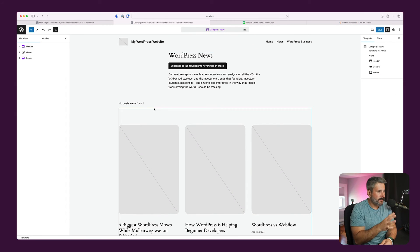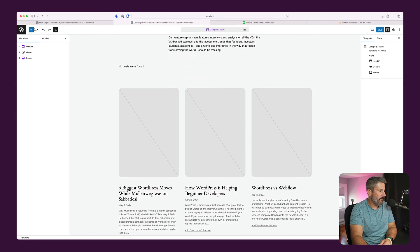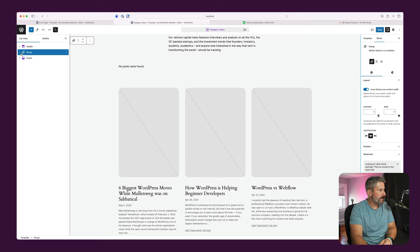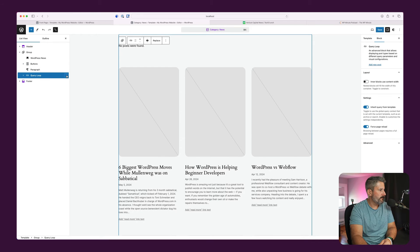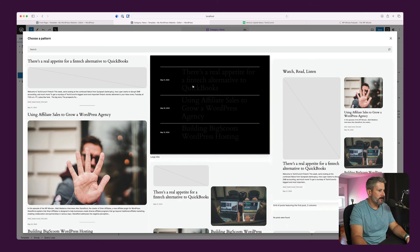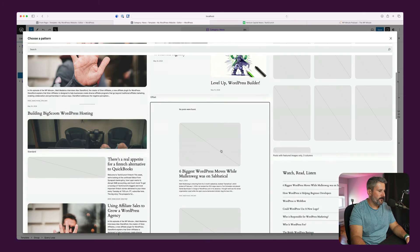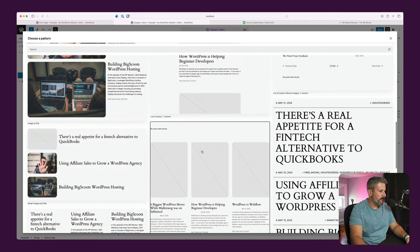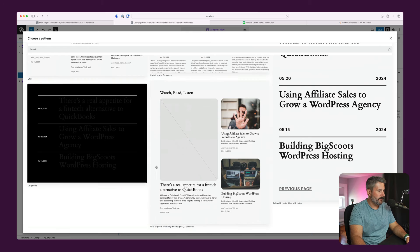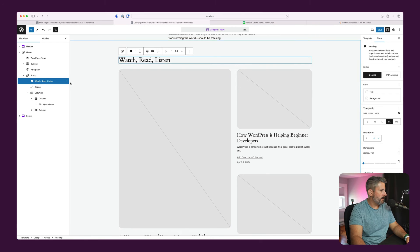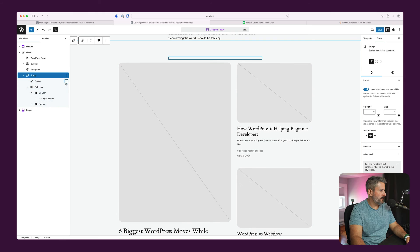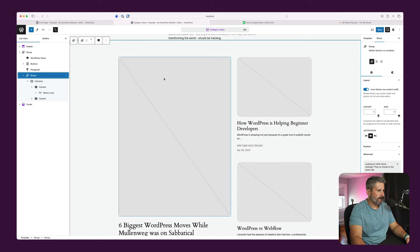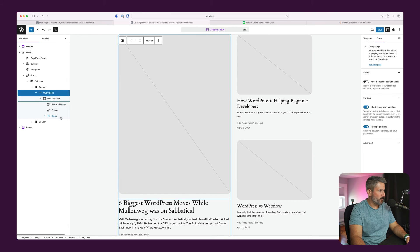Okay. So we have the call to action done, the text and everything above that. Next thing I'm going to do is get rid of this query loop. Or actually, I can just replace it. I'm going to bring in one that looks slightly different. That way we can visualize the changes a little bit better. Maybe this one. I don't need the watch, read, listen, and I don't need the spacer. And inside this query loop, you can see that we have all of that metadata that you could adjust.